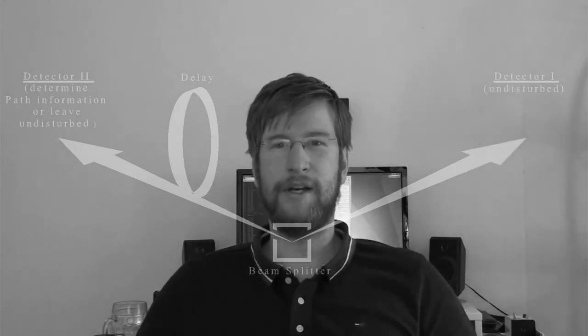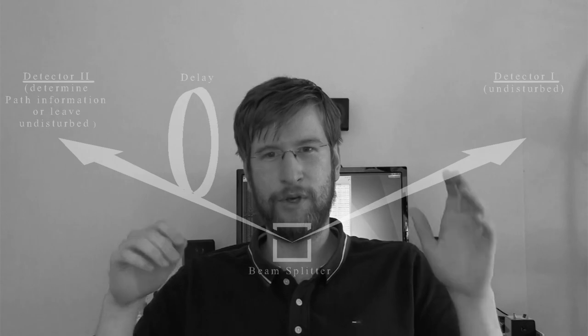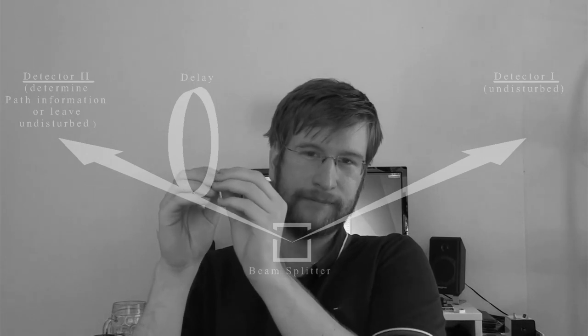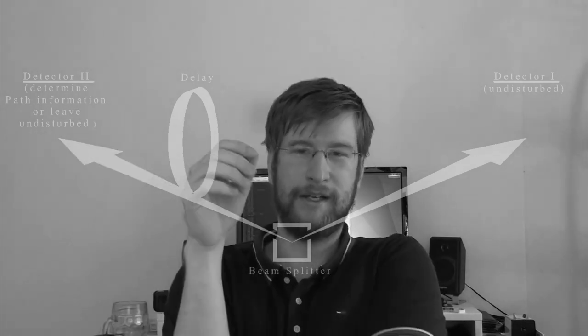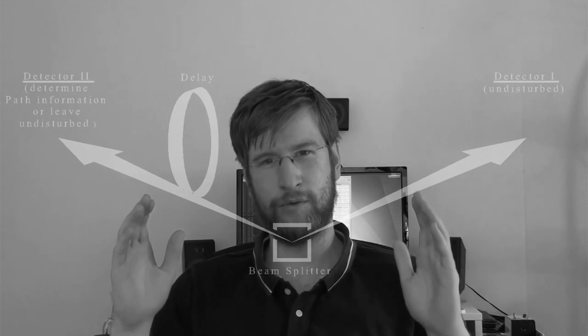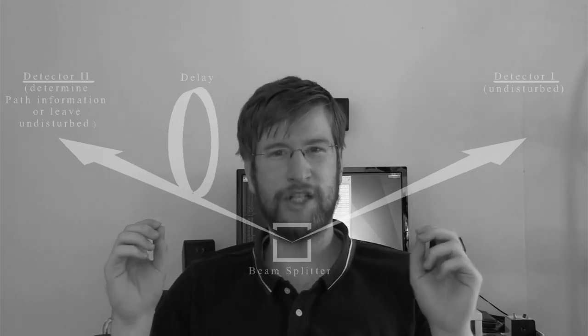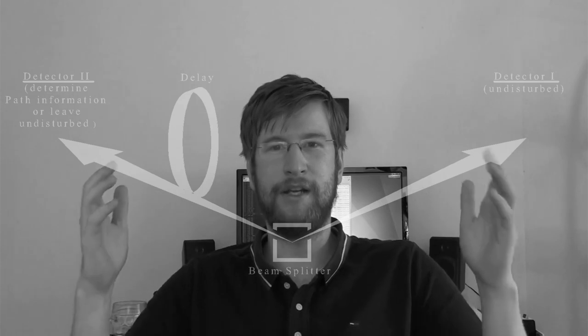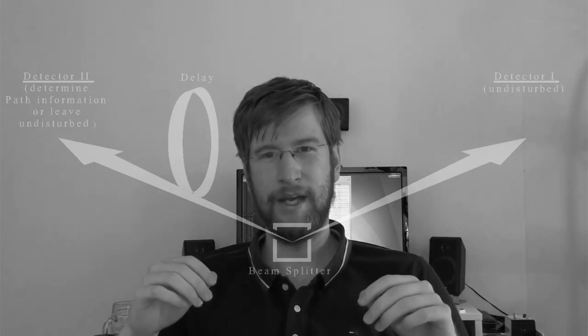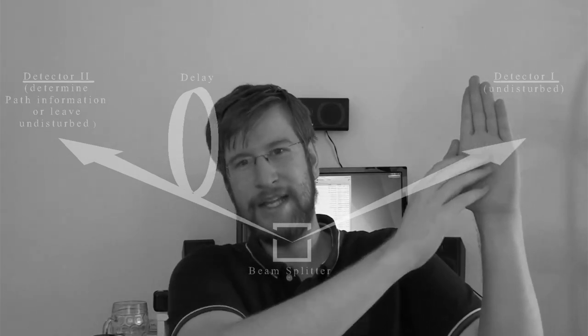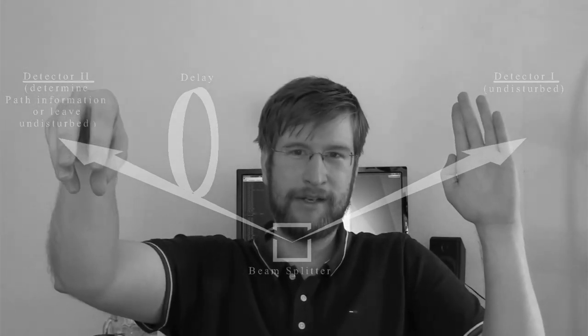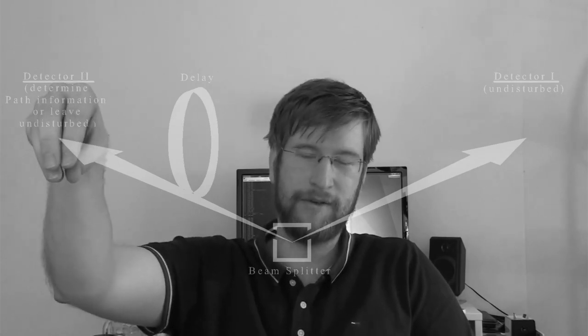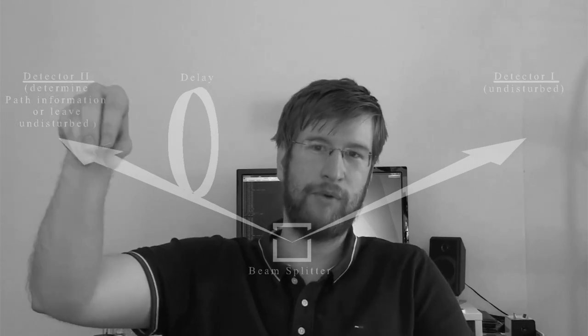One particle in the pair is sent off immediately and immediately detected undisturbed by a detector on a screen. So if you wouldn't do anything else, you would get an interference pattern here. The other particle in the pair is sent on a longer route, is basically delayed, and then it goes through a configuration that can measure through which slit the particle went, or it can simply leave the particle undisturbed. And what scientists want to find out is whether the result of the particle that is measured immediately and undisturbed depends on whether the information about which slit the particle went through is measured at the other side, or whether it is not measured.